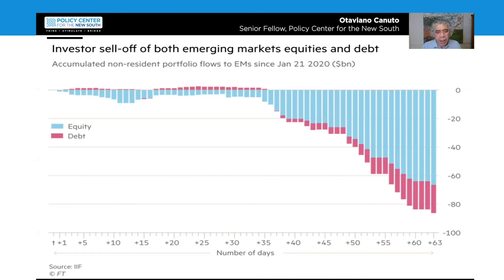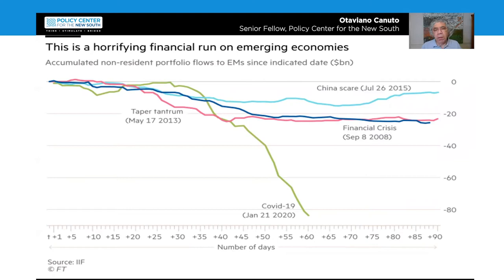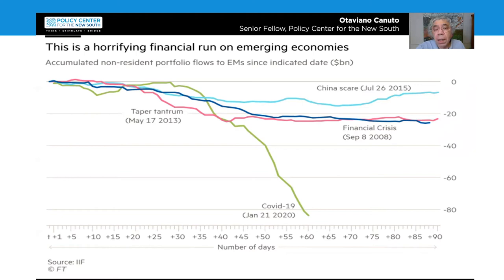It has been the largest portfolio capital outflow ever recorded. And if you have any doubt about the intensity of what has been happening, compare the outflows with previous episodes, including the global financial crisis of 2008, the taper tantrum of 2013, and the episode of scare about China's finance and capital outflows in 2015.